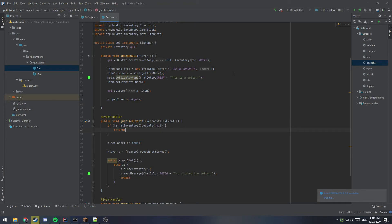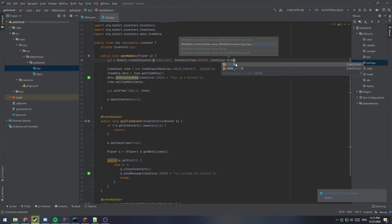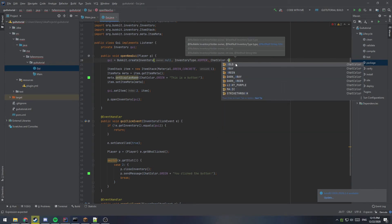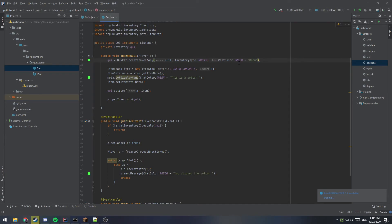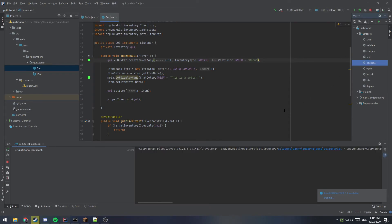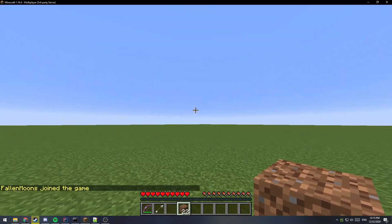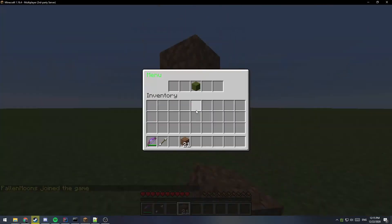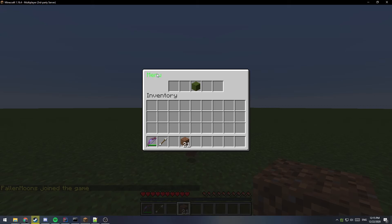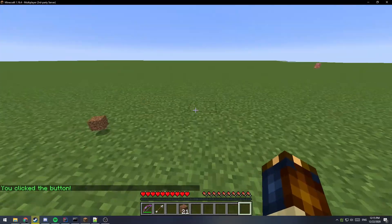One more thing you can also do is instead of using this GUI dot create inventory, there's a couple of them. If you add a comma here, you can see you can add a title. So it won't say item hopper anymore. You can say chat color dot green or whatever you want and say like menu here or something. And if you compile that and run that. So if you test out your GUI now, you can see it says menu in the top left here, albeit a little hard to read. And we still have our button and it's clickable.